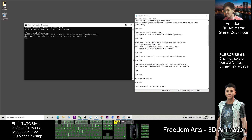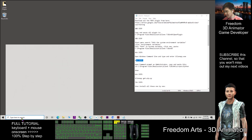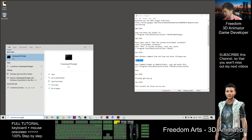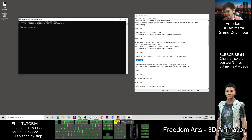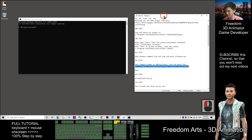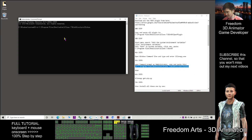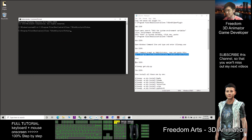Step 5: close the command prompt. Then search for command prompt again, right-click it and run as administrator. Copy and paste the command — Ctrl+C to copy, click in the command prompt once, then Ctrl+V to paste, then Enter.